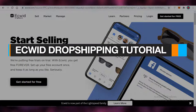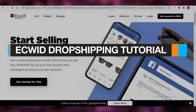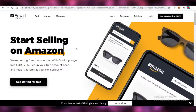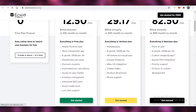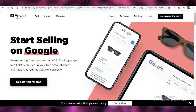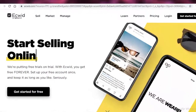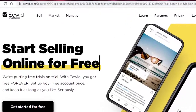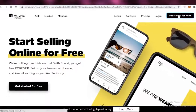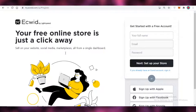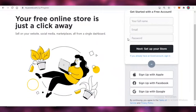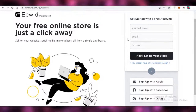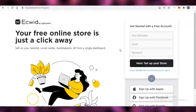This is an Ecwid dropshipping tutorial. In this video, I'm going to show you how you can create your online store using Ecwid, what are the different price points, and what features you're going to get. The first thing you're going to do is head over to Ecwid.com and click on 'Get Started for Free.' The best part about Ecwid is that it is available for free — you can create your e-commerce store without needing any credit card information.